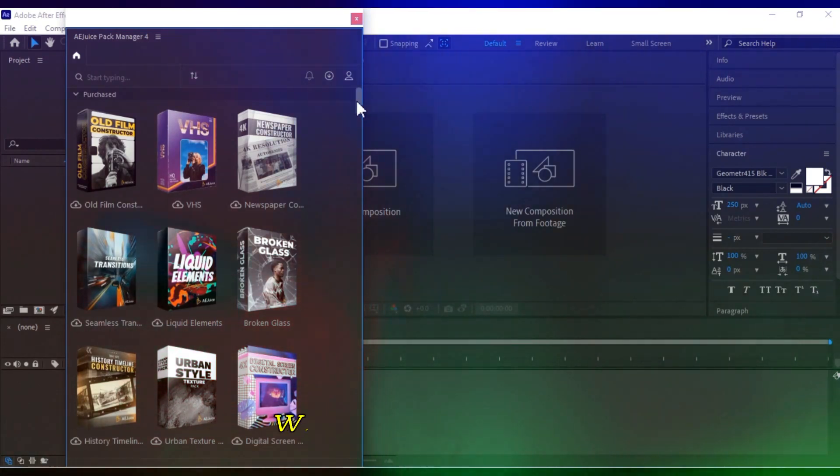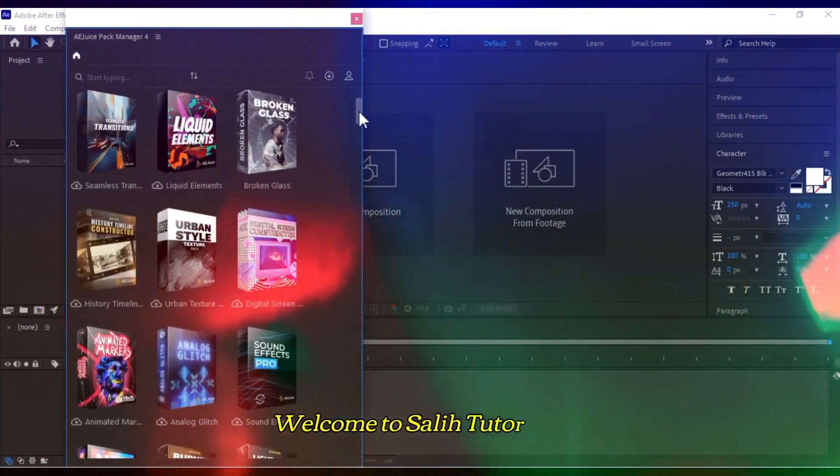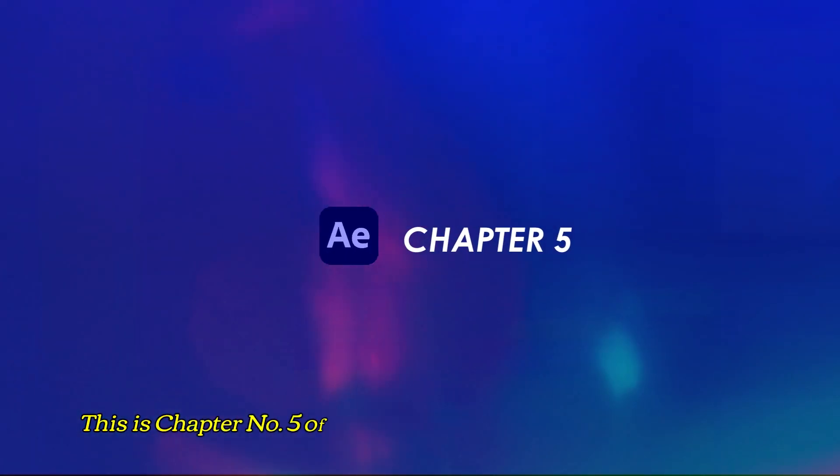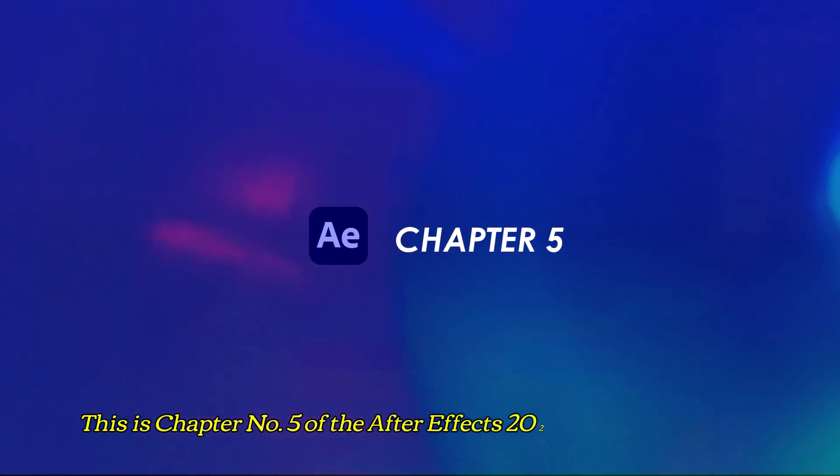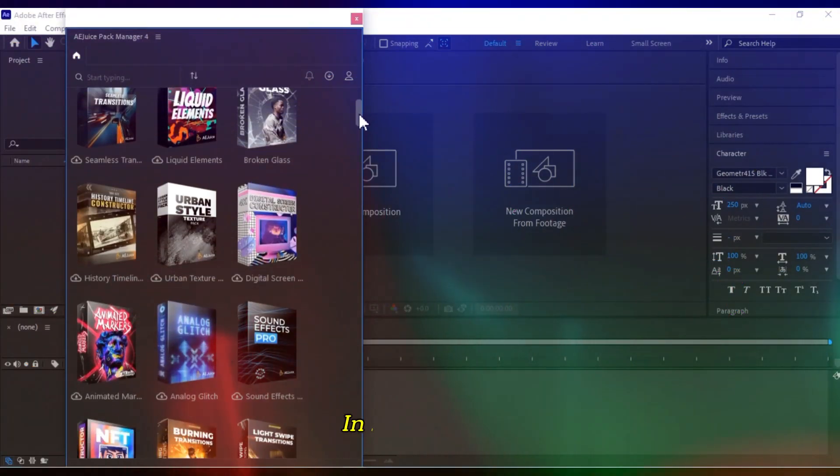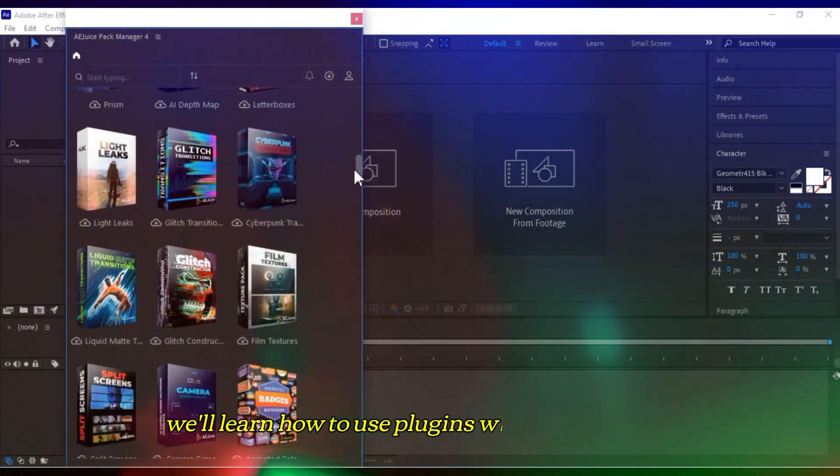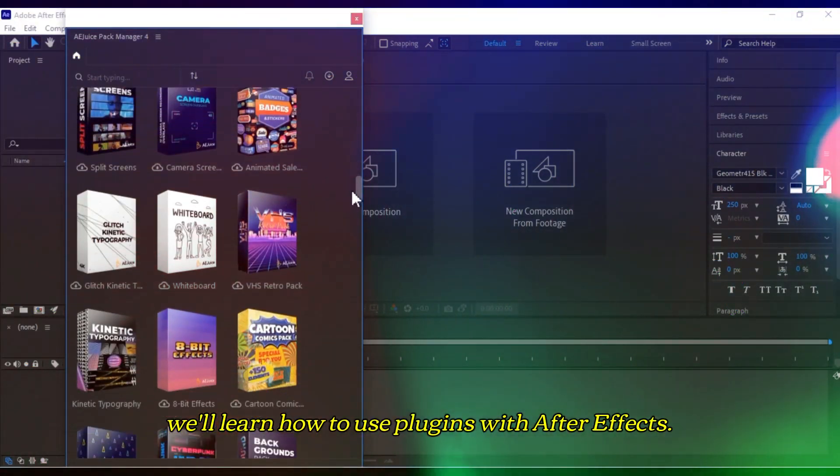Hello everyone. Welcome to Solly Tutorials. This is chapter number 5 of the After Effects 2023 complete tutorial. In this chapter, we'll learn how to use plugins with After Effects.